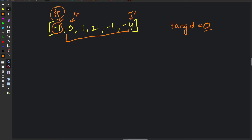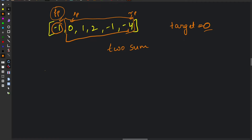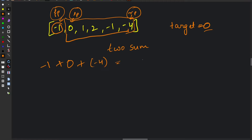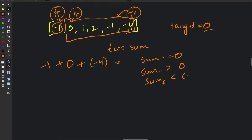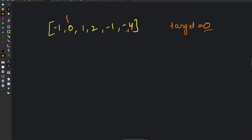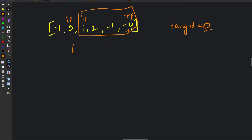For the fixed pointer, we reduce the problem to the two-pointer solution. We have one fixed pointer, and on the rest of the array we do the same thing we did in the two-sum problem. For example, for minus one as the fixed element, we place the left pointer at zero and the right pointer at minus four and check the sum. If the sum equals zero we add it to the solution; if greater than zero we move the right pointer left; if less than zero we move the left pointer right. In the next iteration we move the fixed pointer ahead, reset left and right pointers, and perform the same thing across the array until we find a triplet summing to zero.